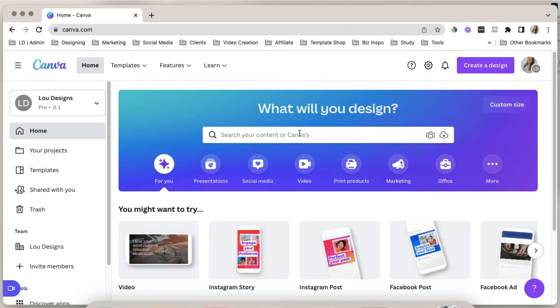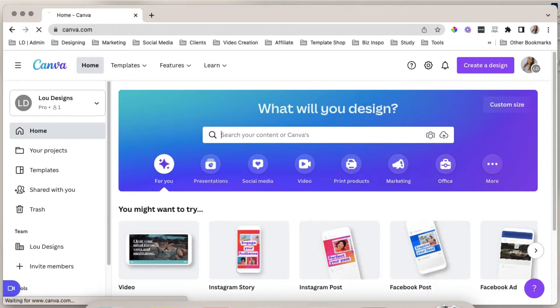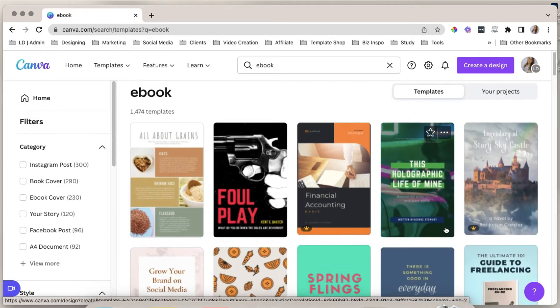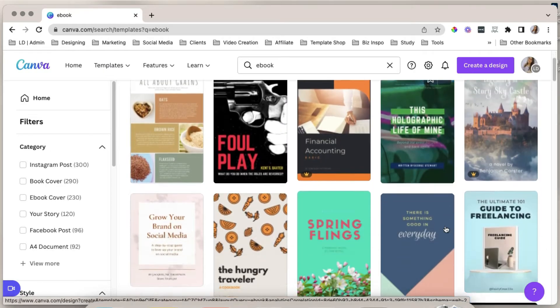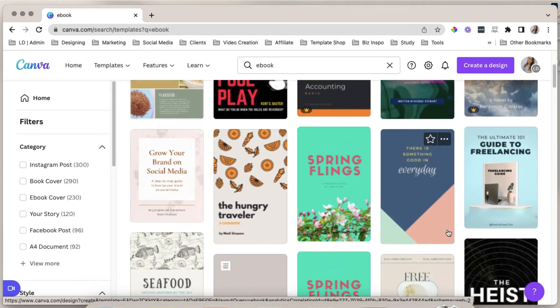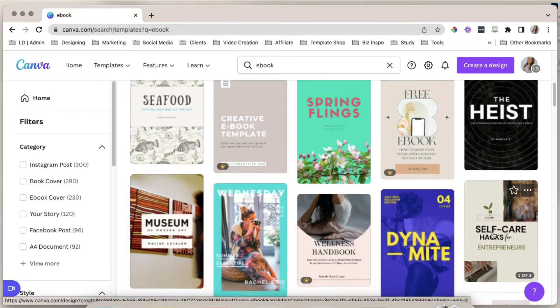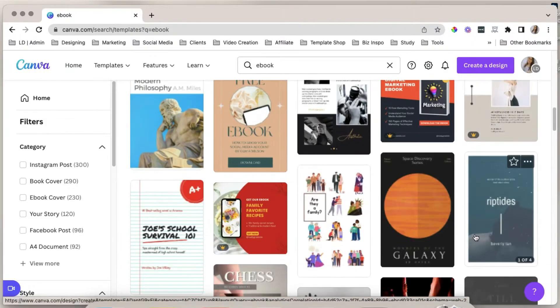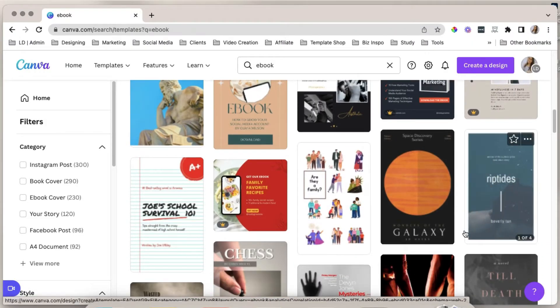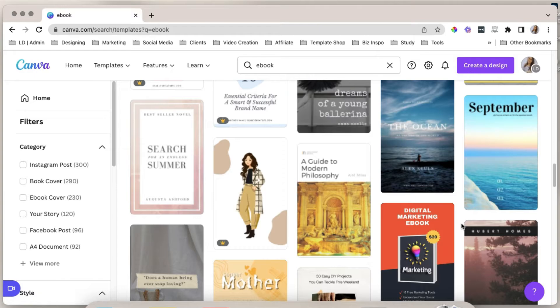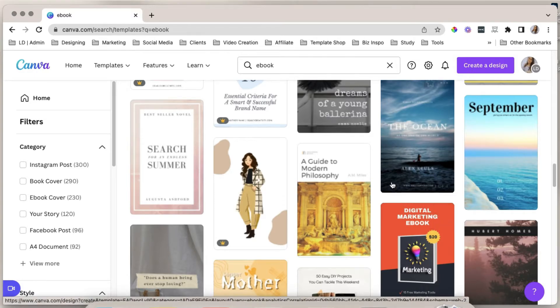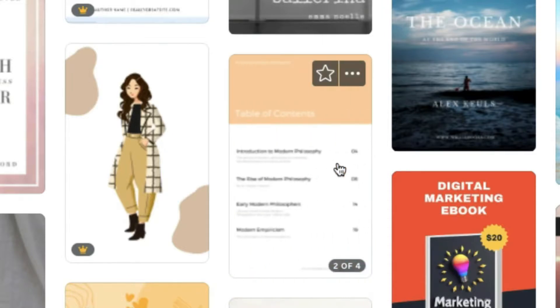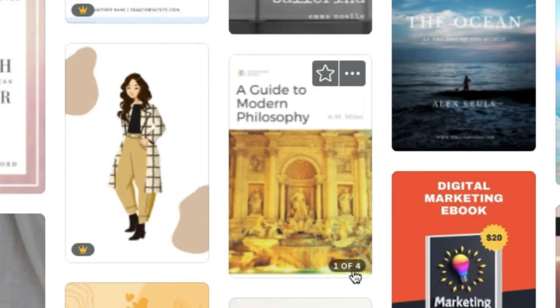Open Canva and search for ebook in the search bar. Hit enter. As you can see, there will be a lot of beautiful ebook templates available here to choose from. Select the template that gives you that boom factor. You know, the template that makes you feel excited to customize or design it. You can choose a template that has several pages already. So when you hover your mouse to that template, you'll find out how many pages it includes here.